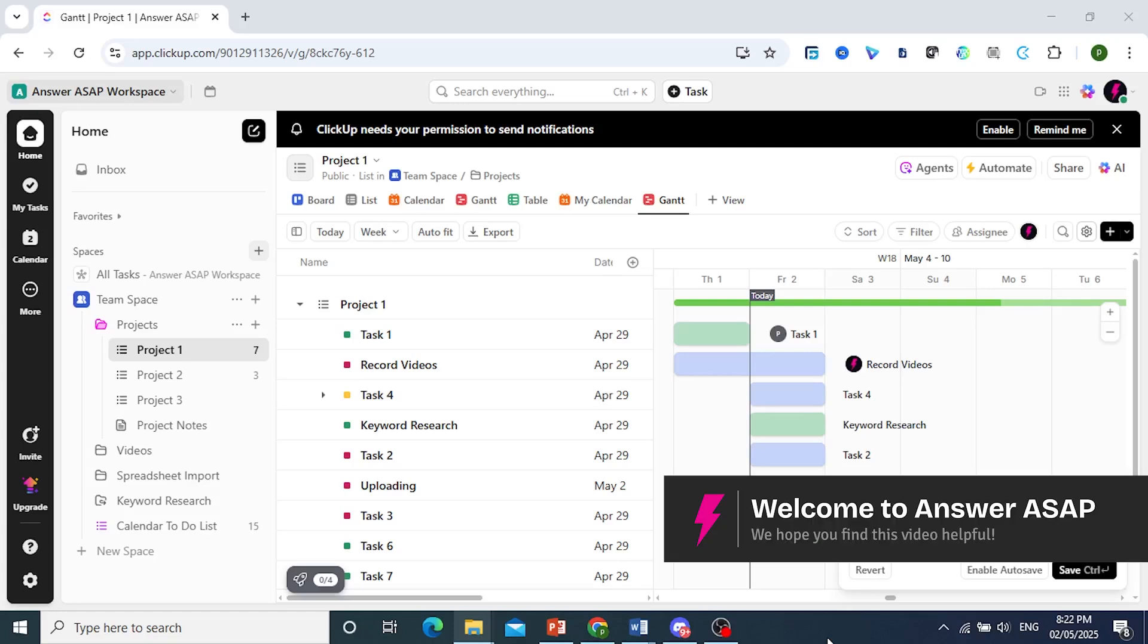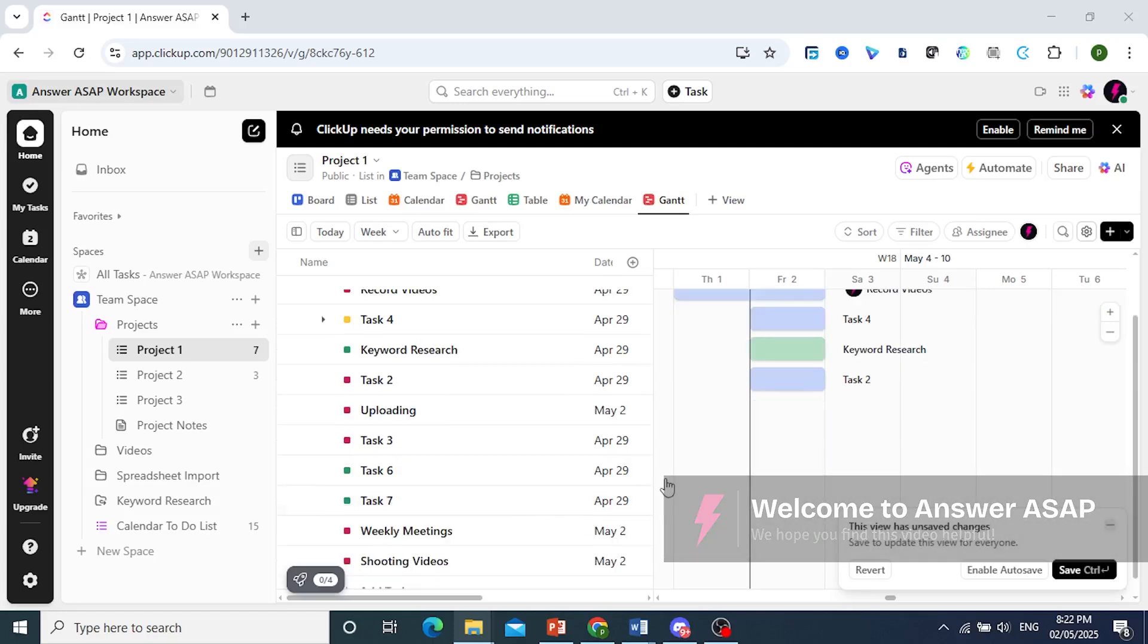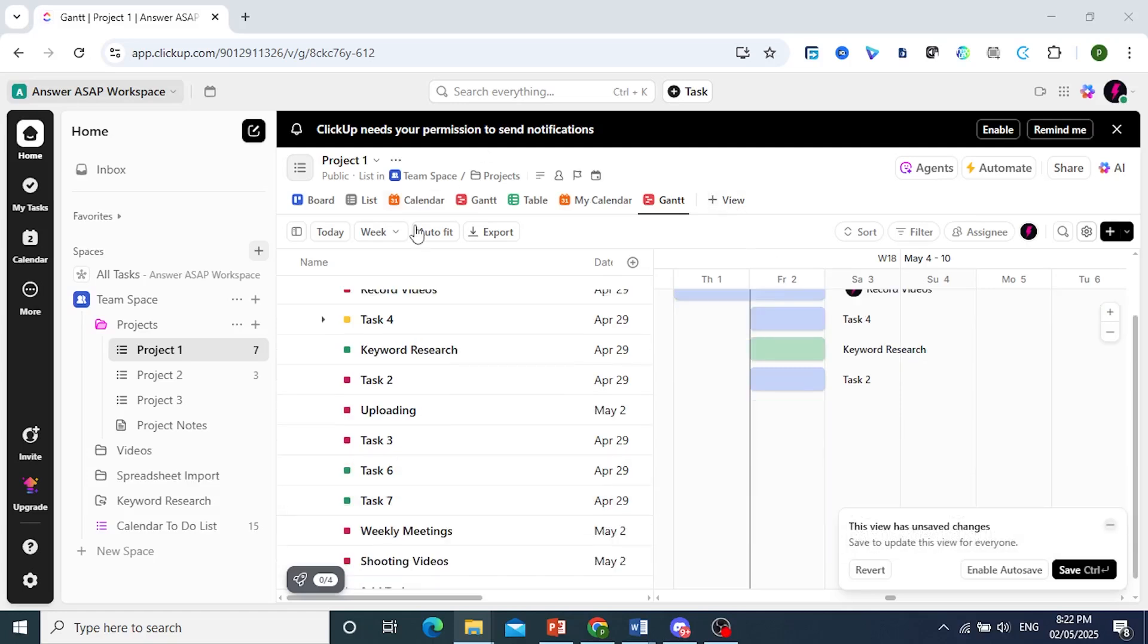Hey guys, in this video I'll show you how to create a Gantt chart in ClickUp just like this.